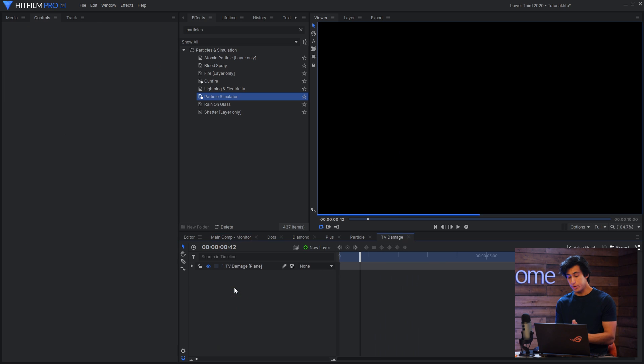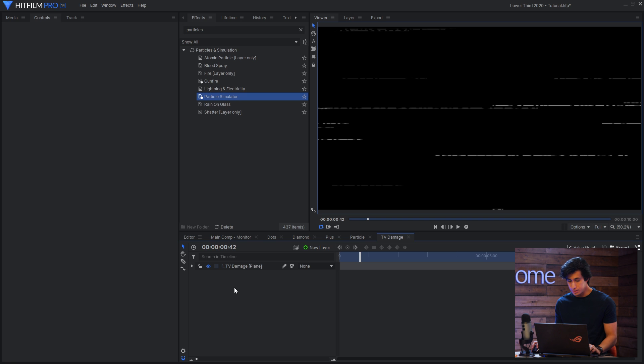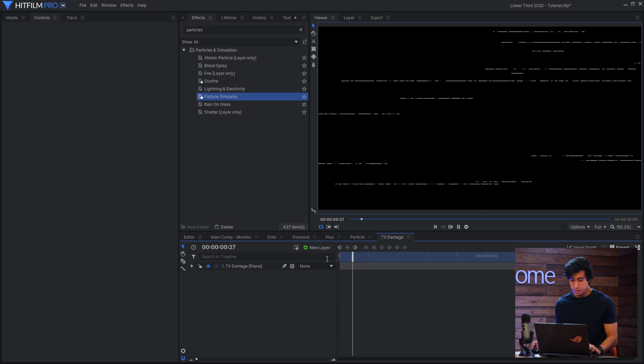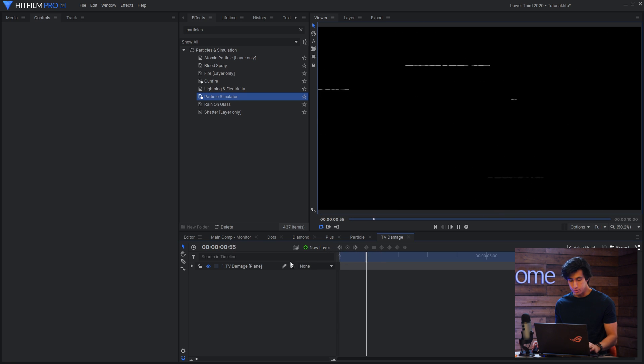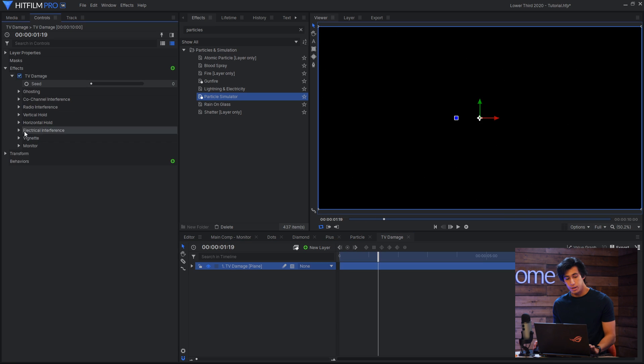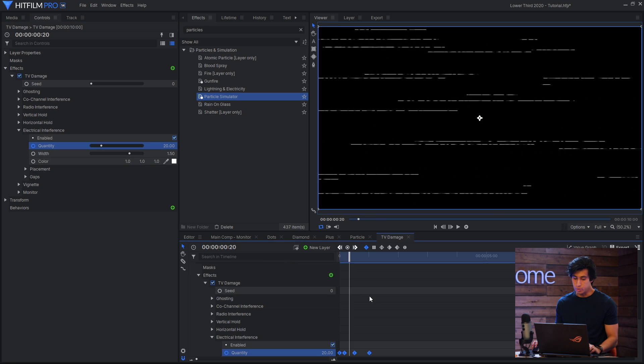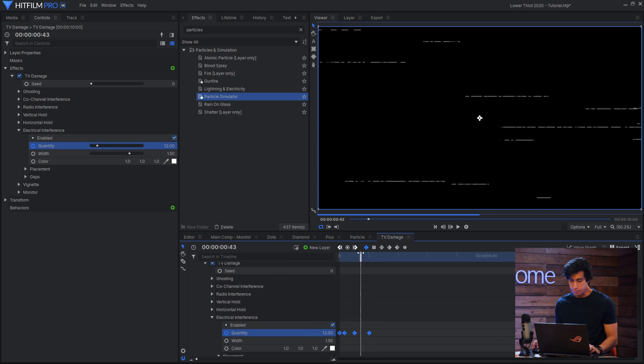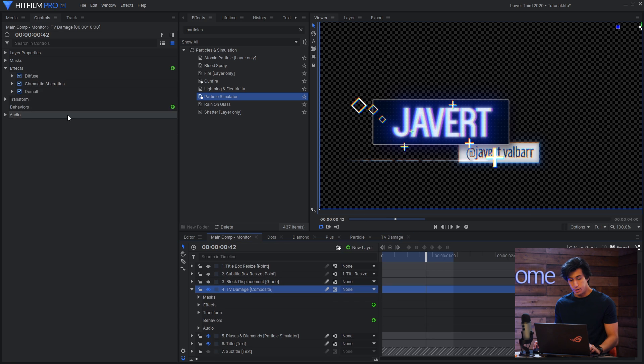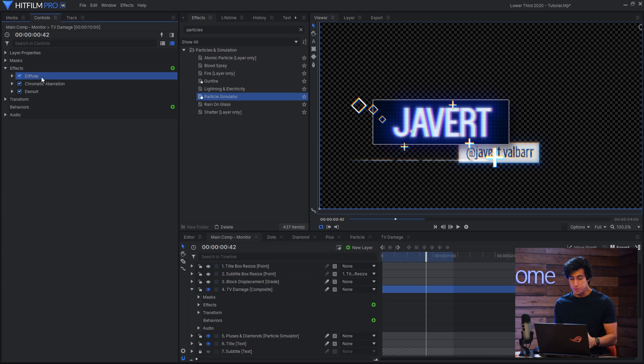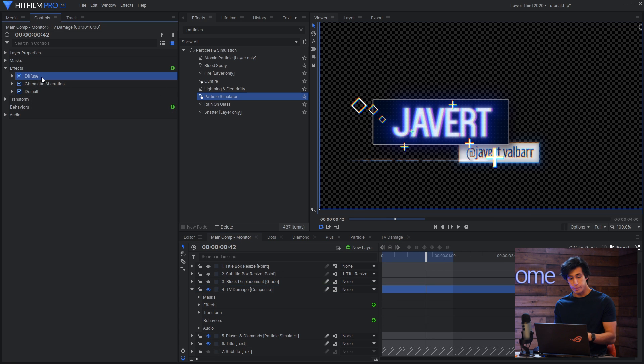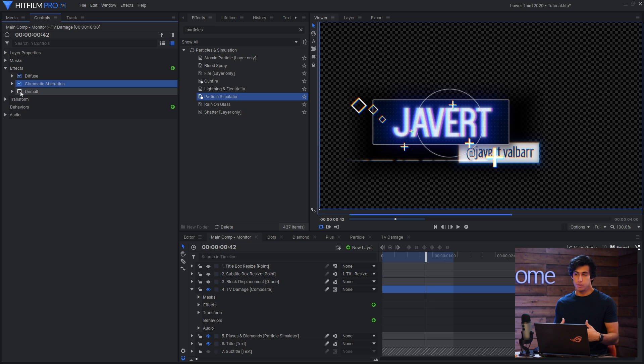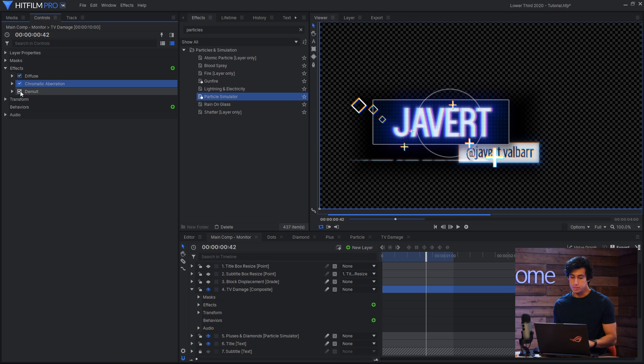Next up we have a composite which is the TV damage effect and that is just flickering lines which eventually turn off. And I turned on electrical interference and then just keyframe the quantity to go down to zero. I also added a diffuse effect to soften them a little bit as well as chromatic aberration. And if you find that your graphic is showing a black background the demult effect can help get rid of that.